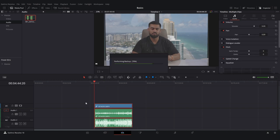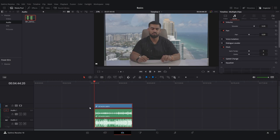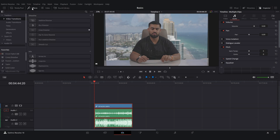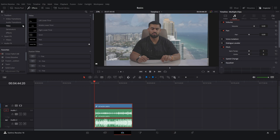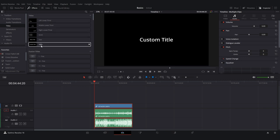That basically covers all the tools you need. Now we're going to add some text. Go to Effects, then find Titles, and you'll see Text+ right there.